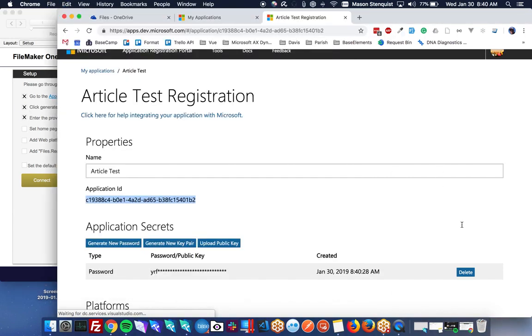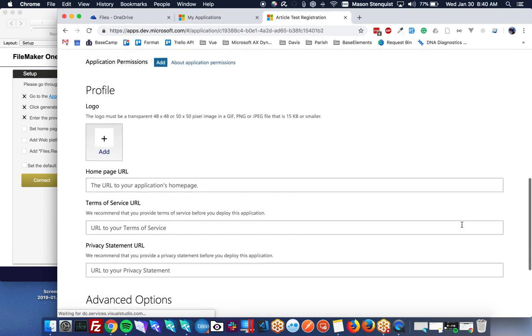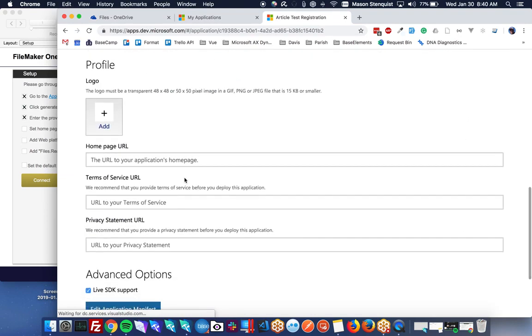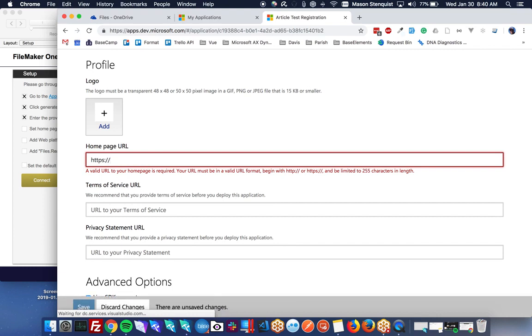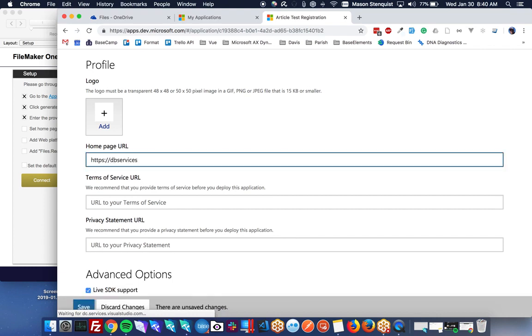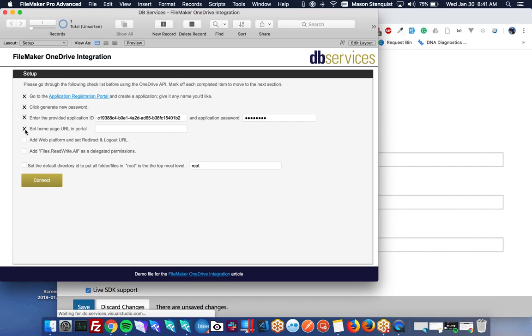Next we need to set the home URL. So our homepage URL doesn't really matter. You can use anything as long as it's a valid URL. You can use google.com if you wanted. But whatever you use here, make sure you do the same thing here.